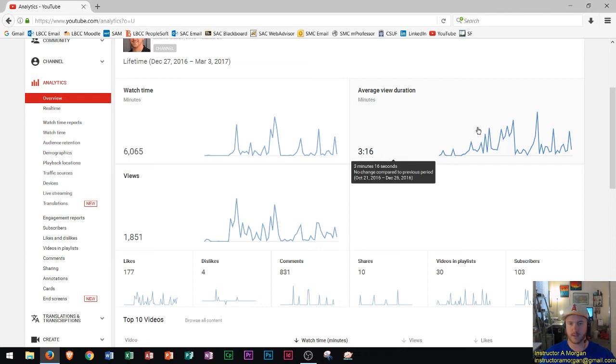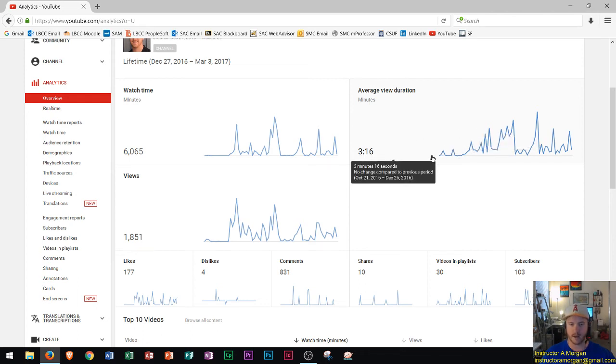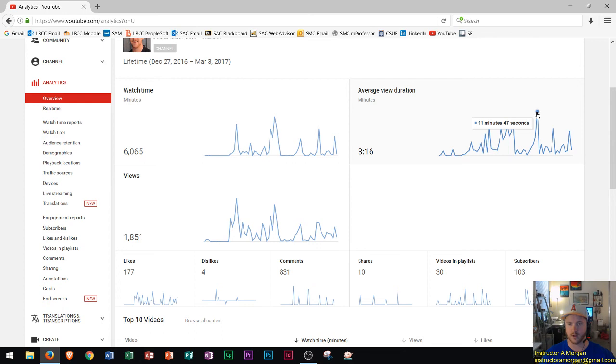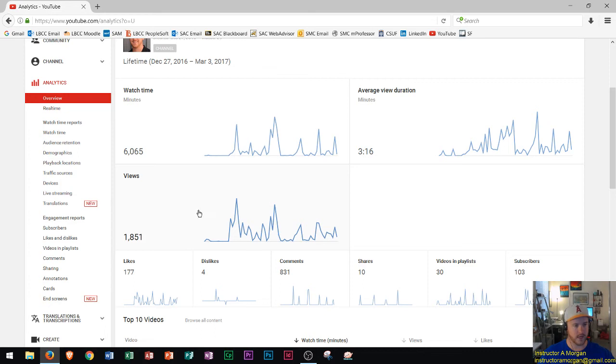Average view duration three minutes and sixteen seconds, that's kind of cool. People are tuning in watching the videos and then we could see where I live stream the times are obviously a lot higher because those videos are a lot longer. Everyone that's been tuning into the live streams thank you so much.